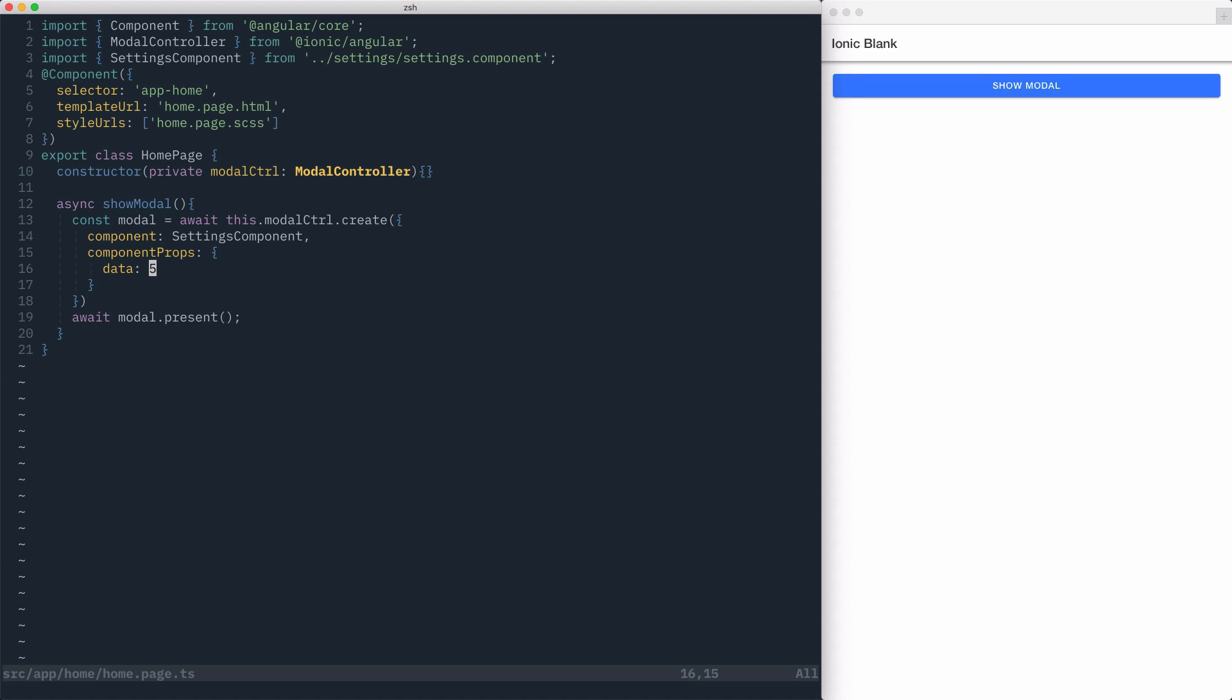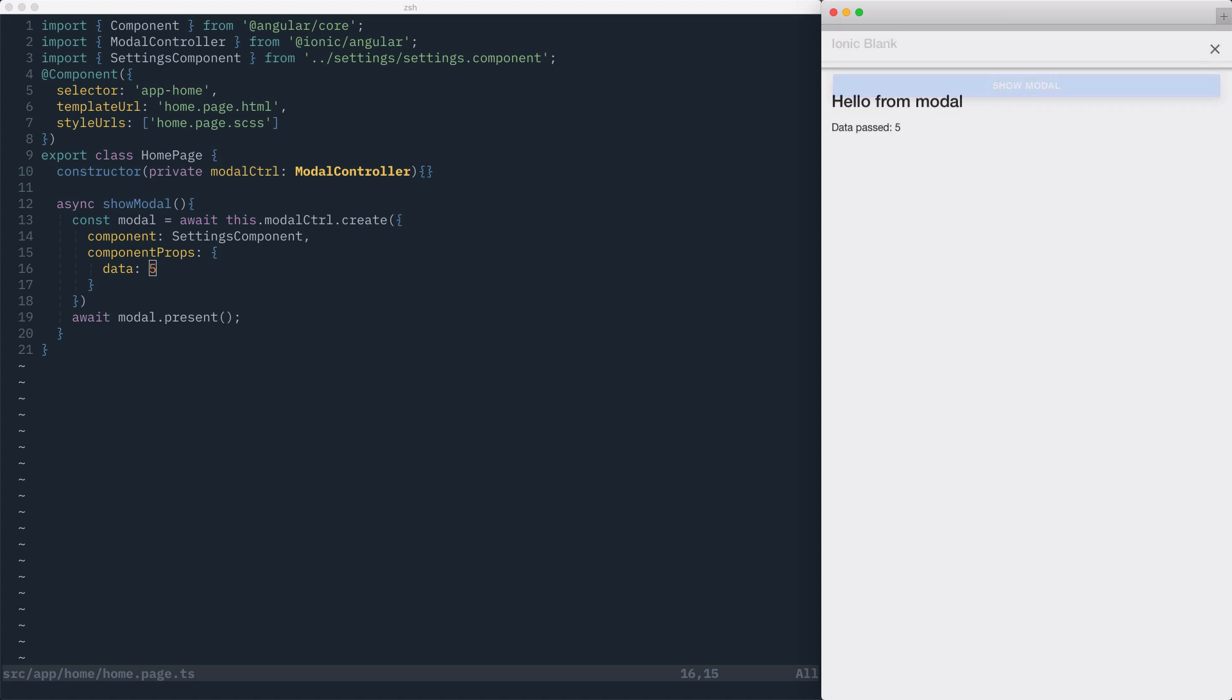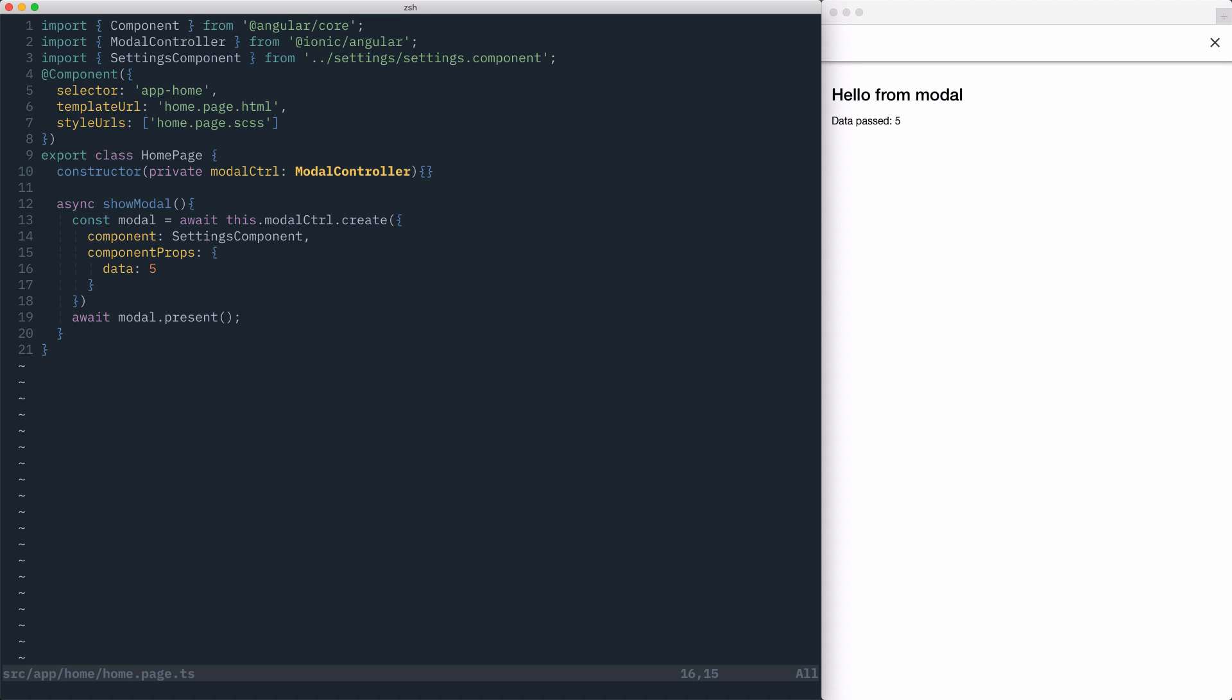Now, when we go to click showModal, our data binding will show the number five that we passed in from our modalController.create.